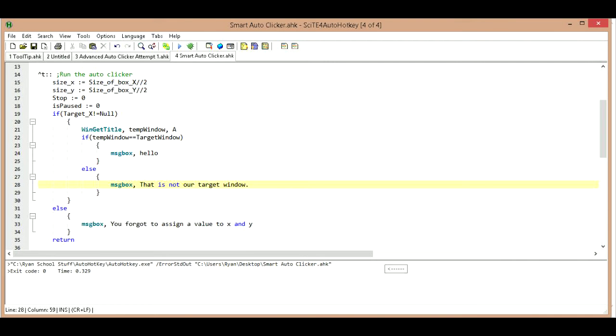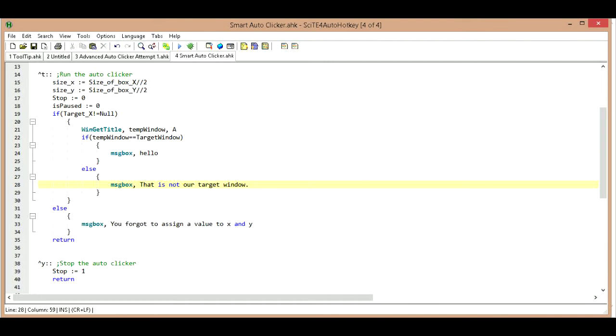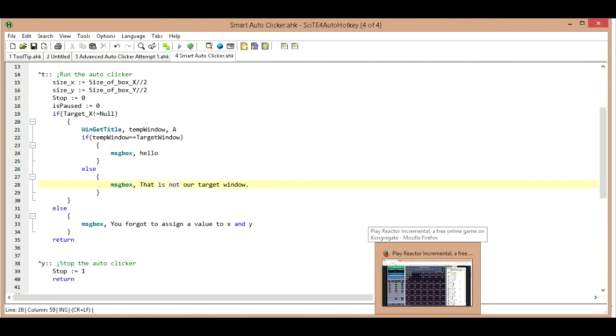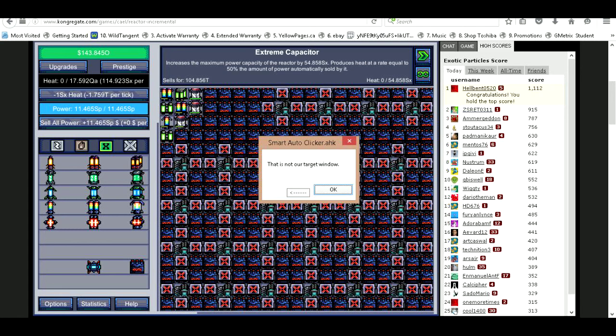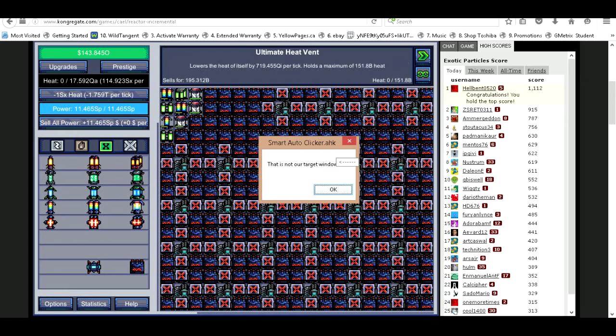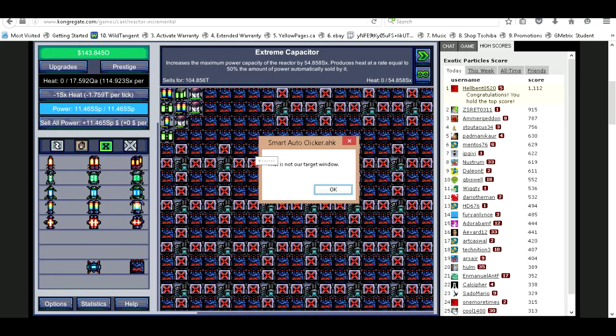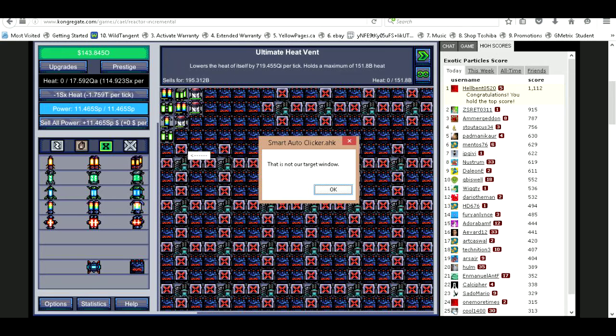I think I already started it but I'll start it again anyways. So I'm going to go ahead and press Ctrl+R which gets my information and now it's stored this as my window. If I go to another window like this one here and now if I press Ctrl+T, it's not the same window that I have stored as my target.